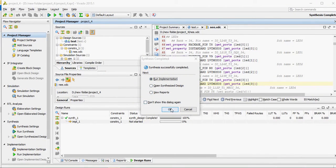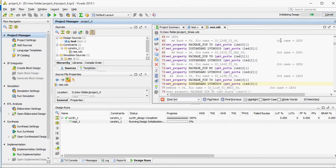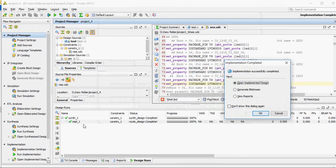Now run implementation. As you can see, this process is continuing. Synthesis is at 100%, implementation is at 25% — it's running now. Implementation is also completed. As you can see, implementation is at 100%.